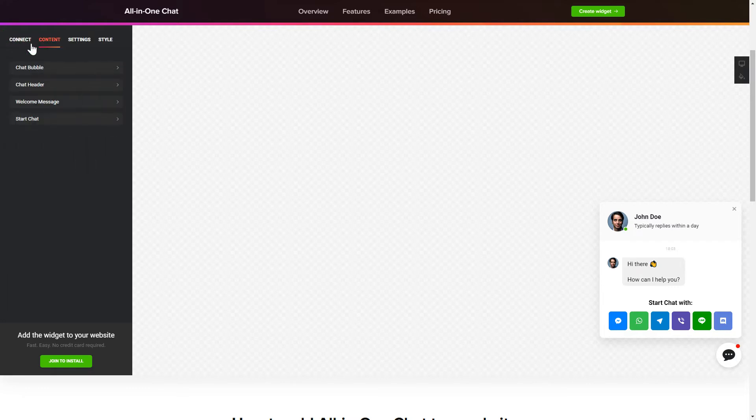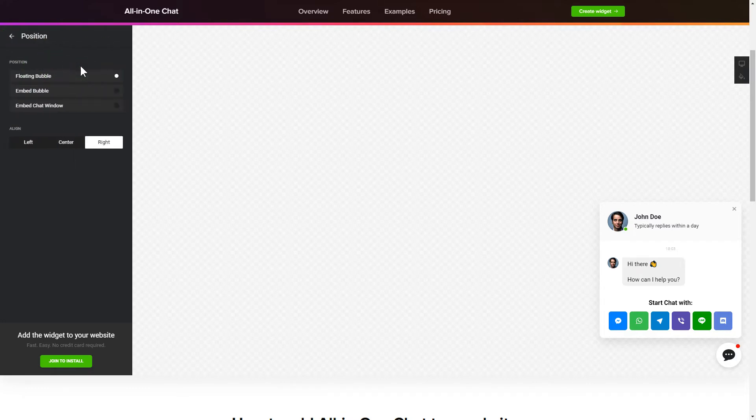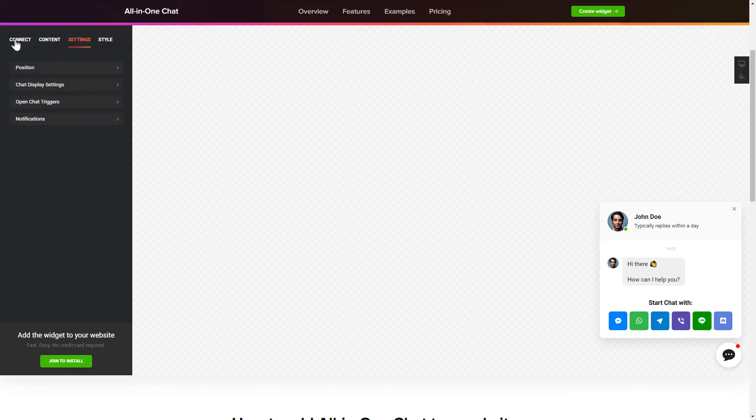You can change design, position and colors of the widget on the Settings and Style tabs. That's it, your widget is ready.